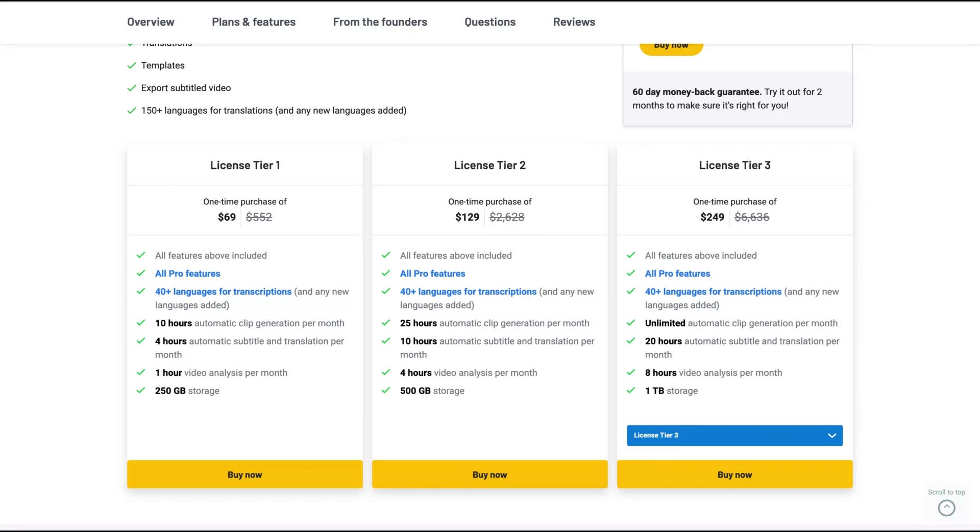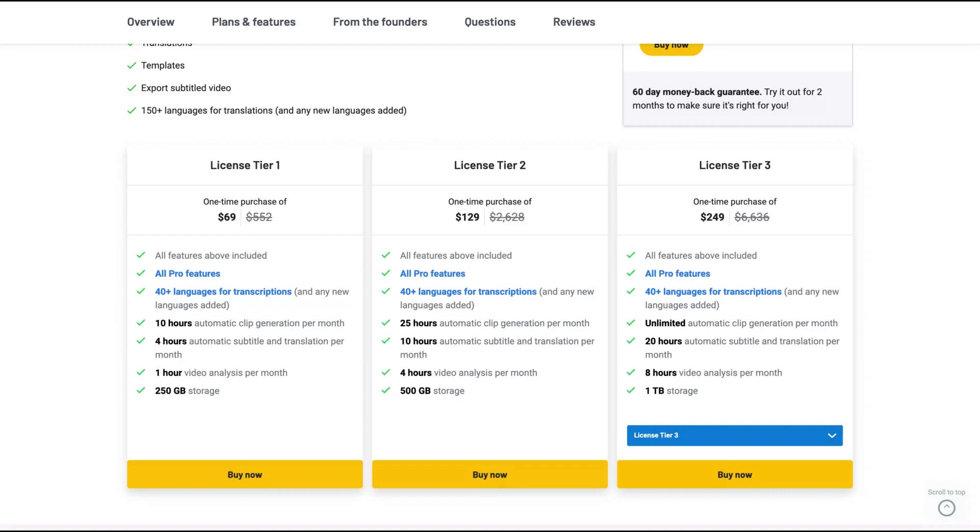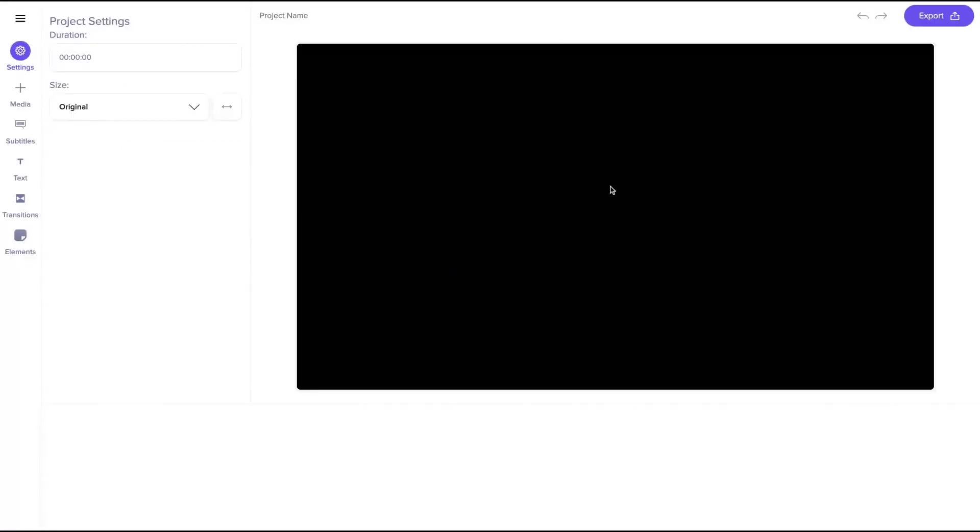However, you have a limit of automatic subtitle and translation per month. Also the storage changes and the video analyzes per month change, so you can use your footage to find the features on your future videos easily. So let's take a look at the tool, Nova AI.